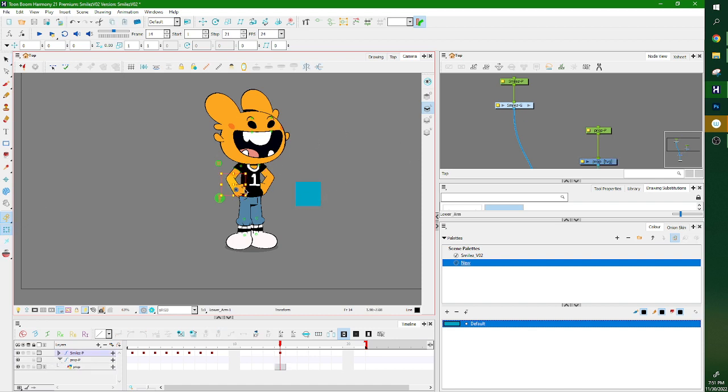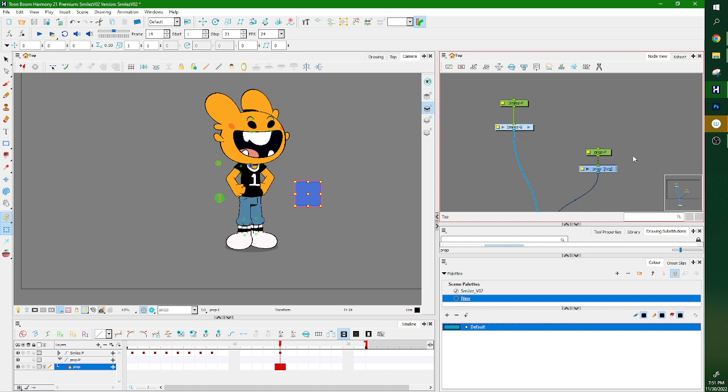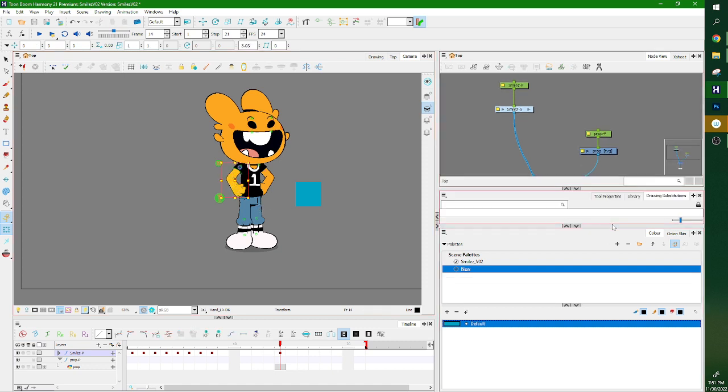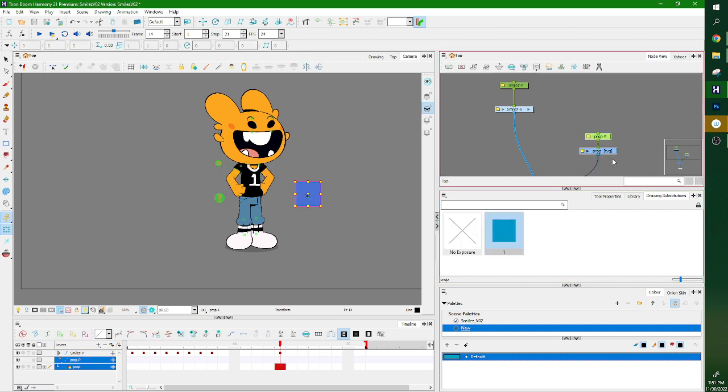The beauty of Harmony is that we work in a hierarchy with pegs. So all of the artwork exists on these blue nodes, all of the pegs exist on these green nodes. If you want something to follow a character's hand around, you need to attach the prop to the peg of the hand.